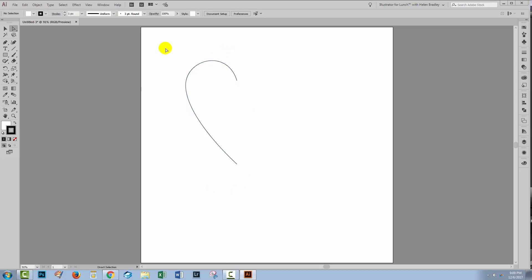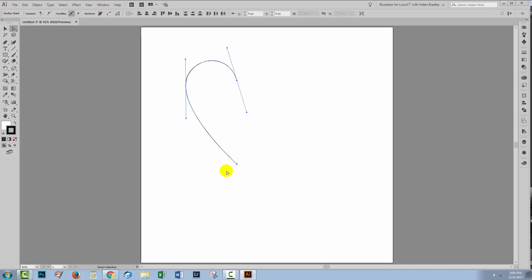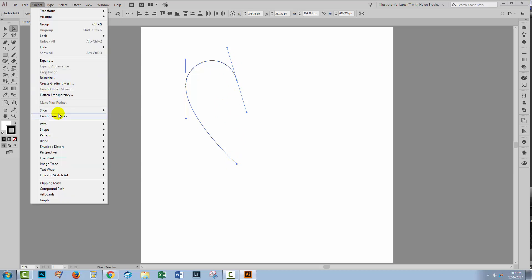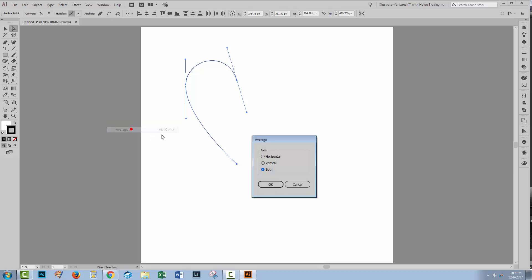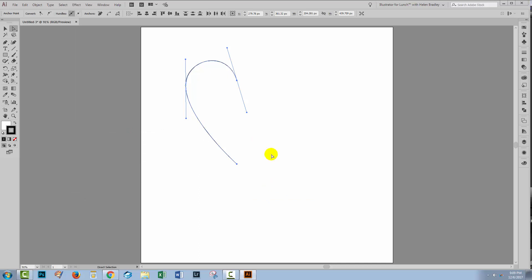This is going to be my half a heart shape. Now with the direct selection tool I would select over these two points — the two points that need to be in direct alignment. We want to make sure that these are directly lined over each other so they're on exactly the same vertical line. So I'll choose Object and then Path, go to Average, choose Vertical, and click OK. And that just ensures that they're lined up perfectly.